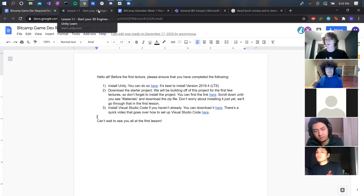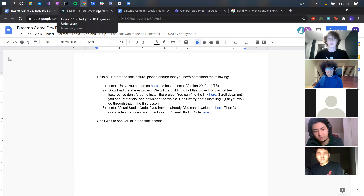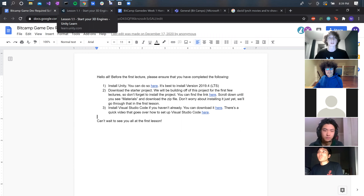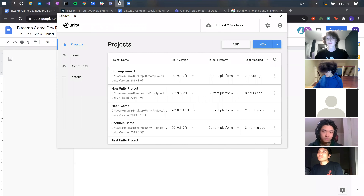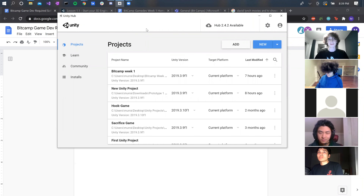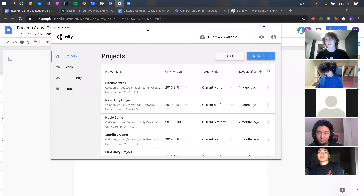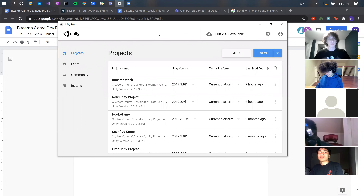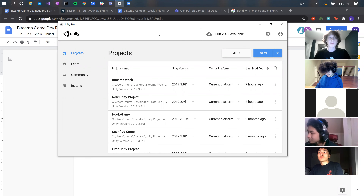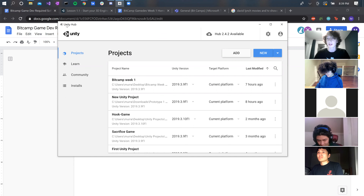So the first thing we're going to look at is how to open Unity and start a new project. This might be familiar for some of you guys. If you've already used Unity before, we're going to go over it just in case anybody's completely new. So once you've downloaded Unity, when you open it up, you should see something called Unity Hub like this.